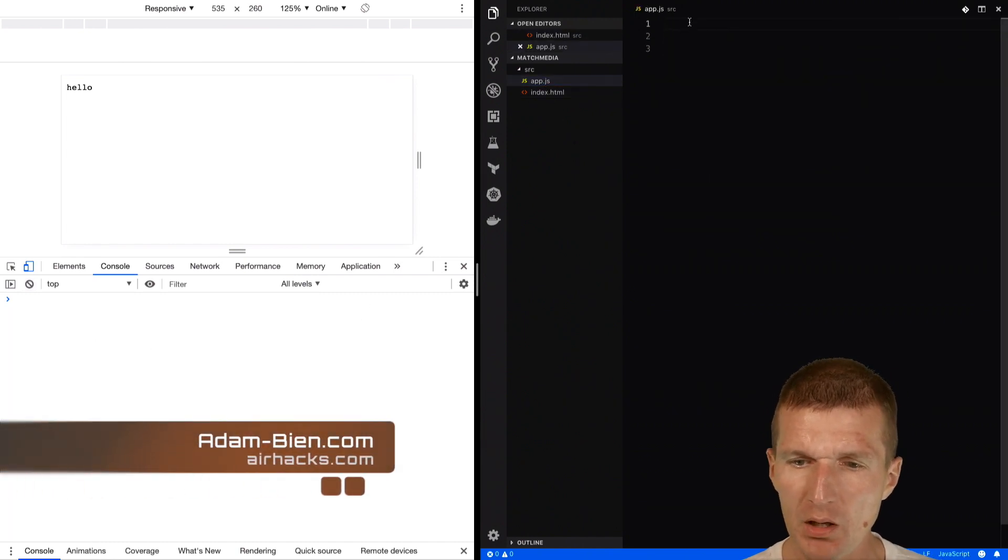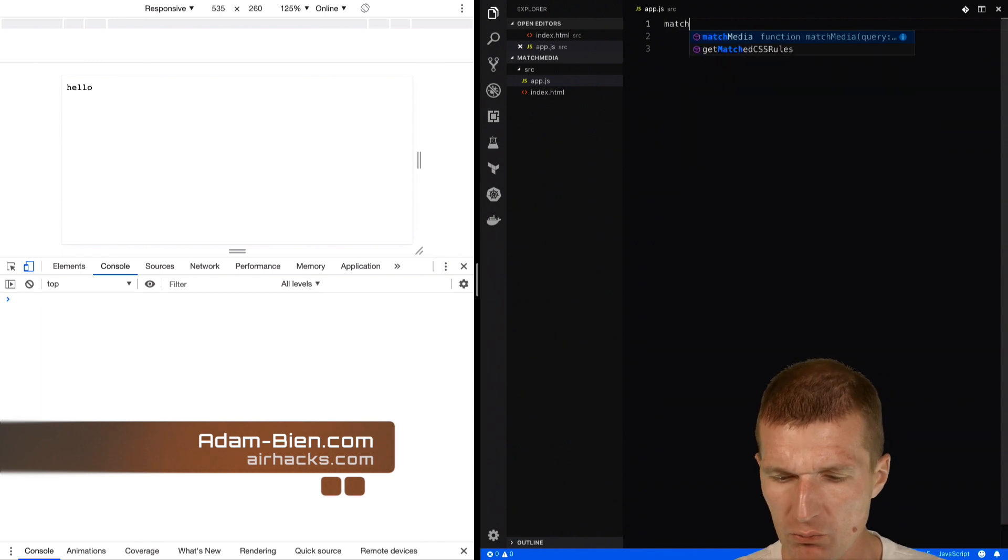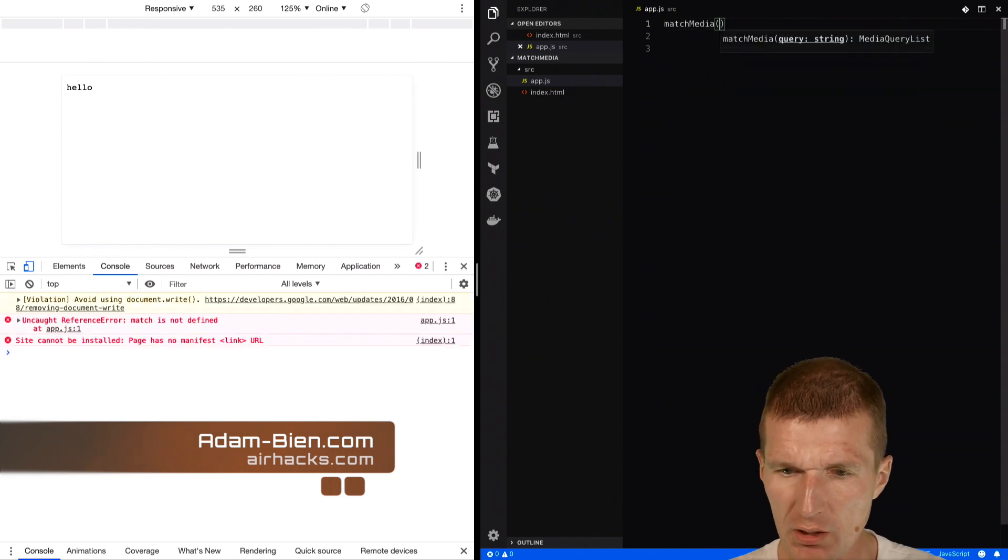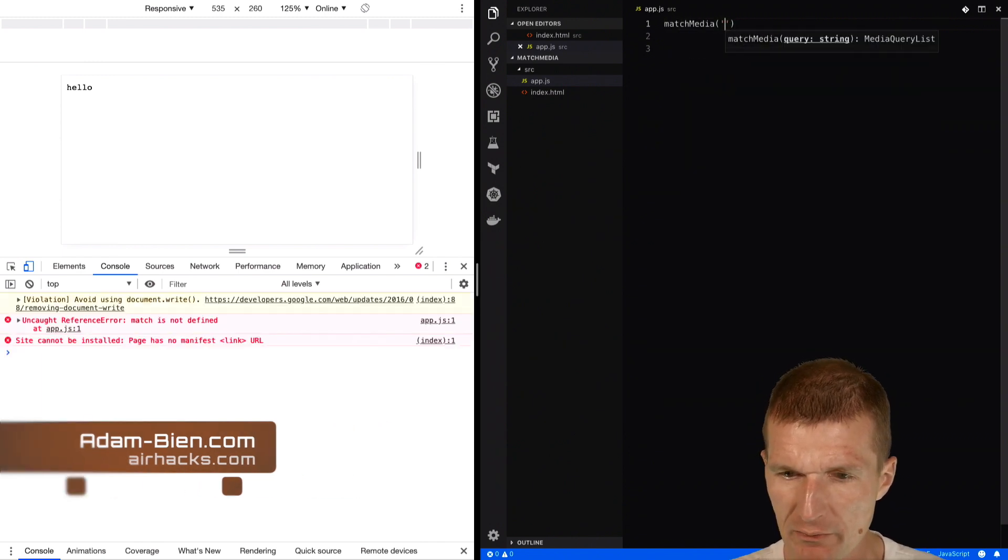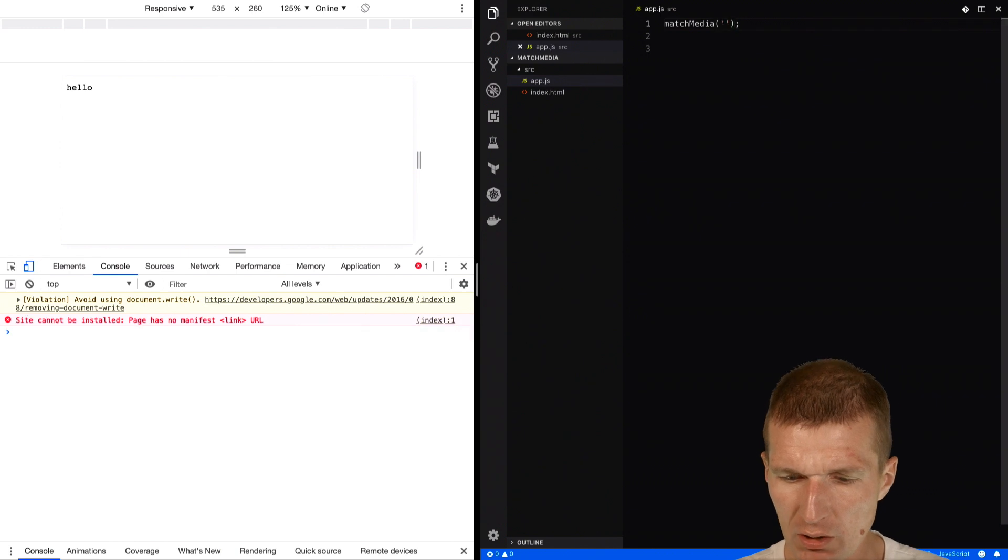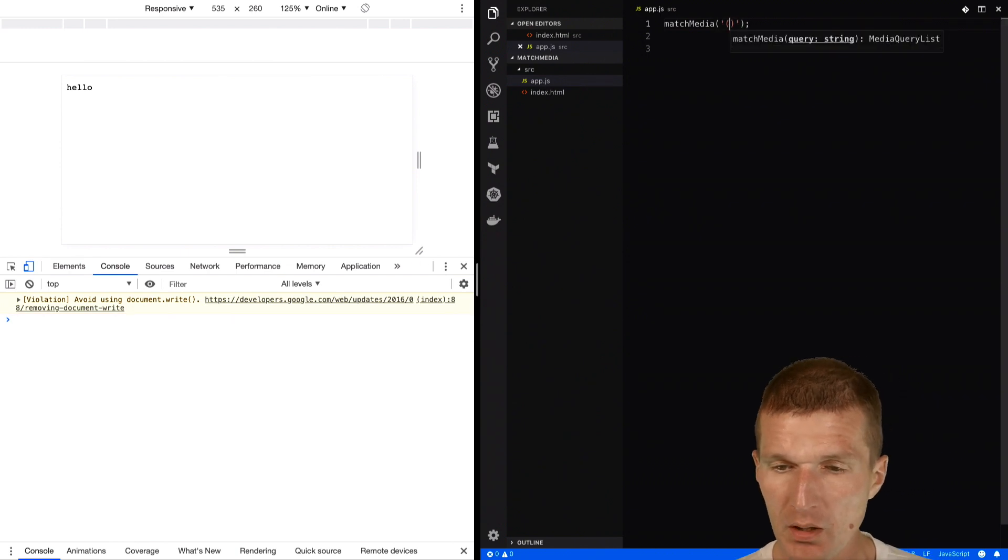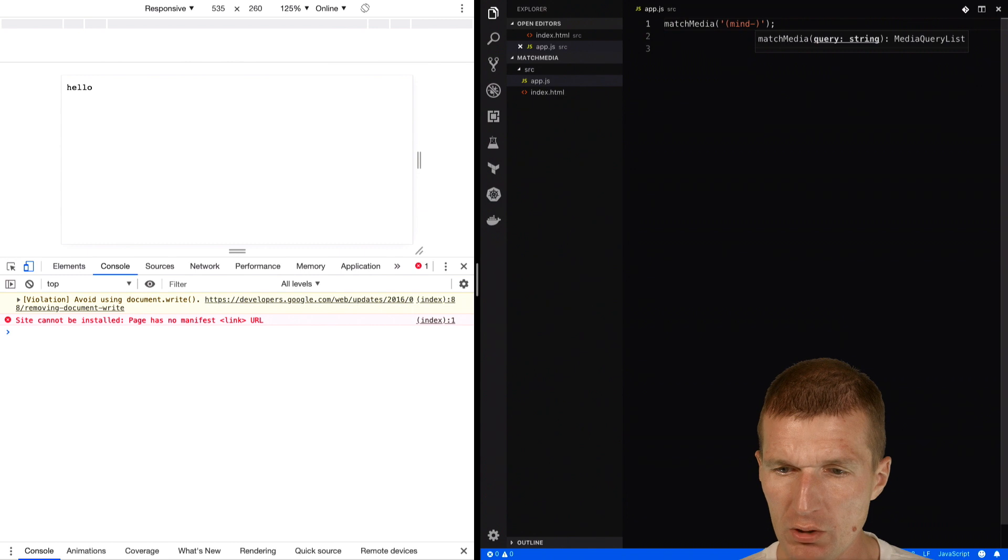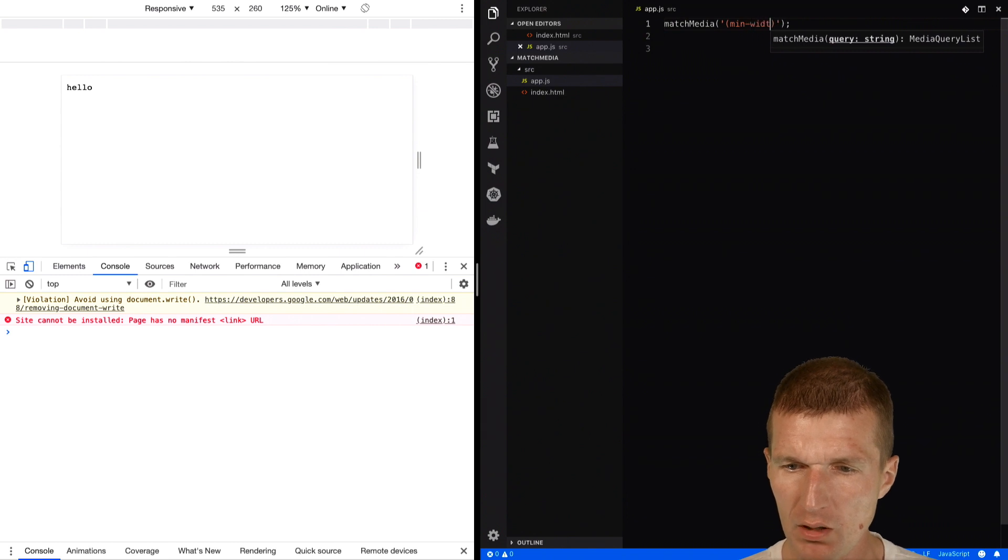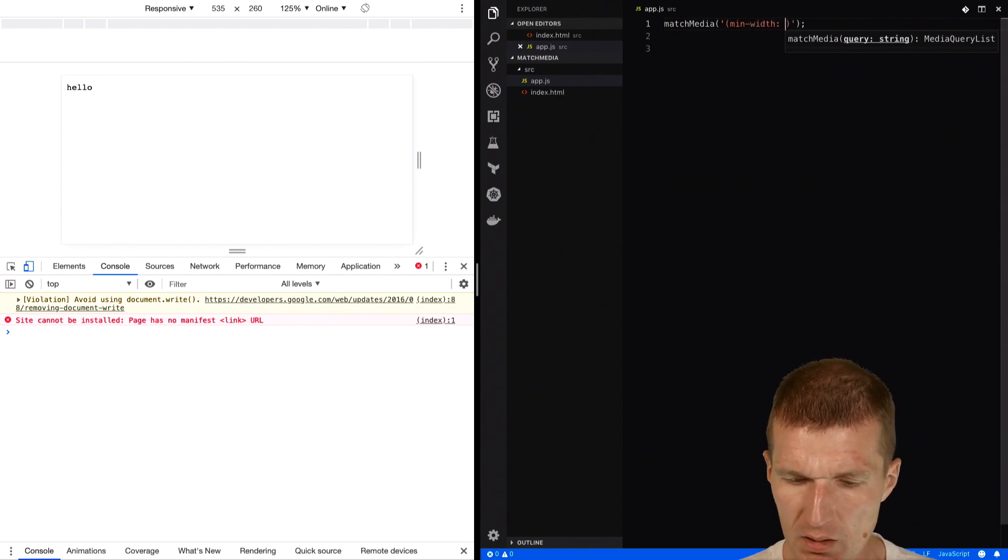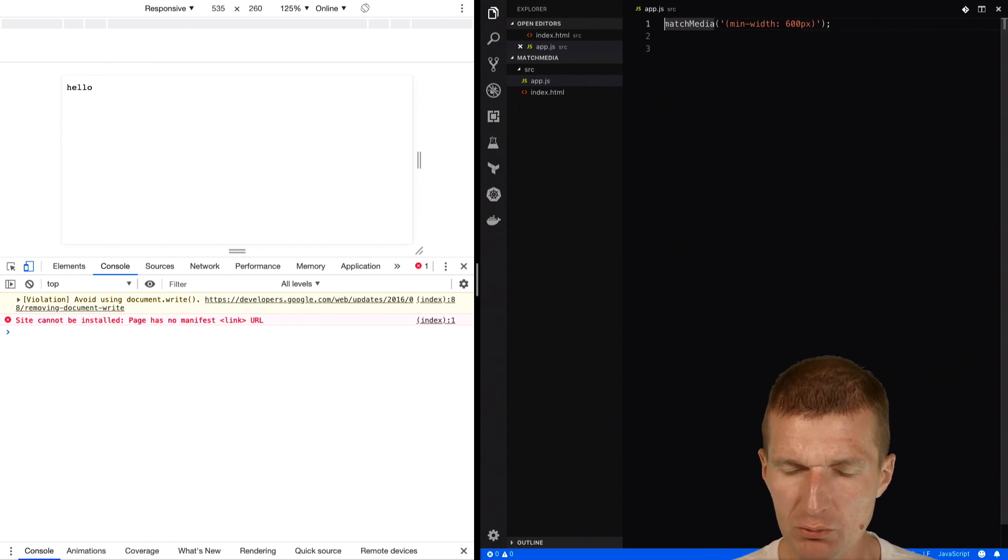This happens with a function called matchMedia, and I can specify a media query string inside as a parameter. What I would like to listen to is min-width, and I would like to specify the pixel size.